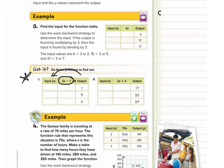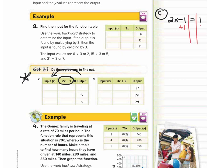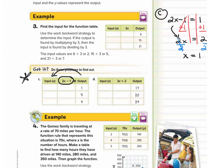For letter C, our function rule is 2x minus 1. We set it equal to our first output, which is 1. Using inverse operations, we add 1 to both sides — those cancel out — leaving 2x equals 2. Then divide by 2; x equals 1. So when we have an output of 1, we get an input of 1. We plug it back in to check: 2 times 1 minus 1 equals 2 minus 1, which is 1. That's correct.